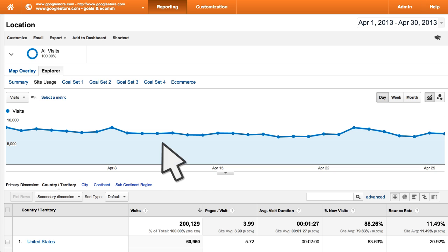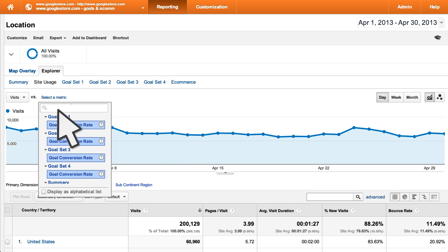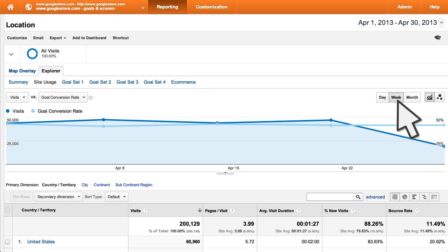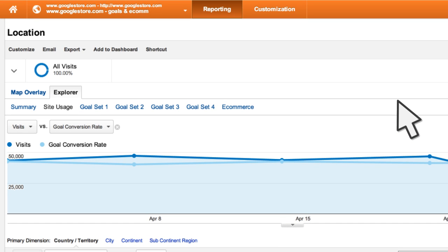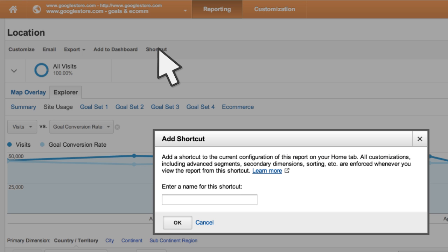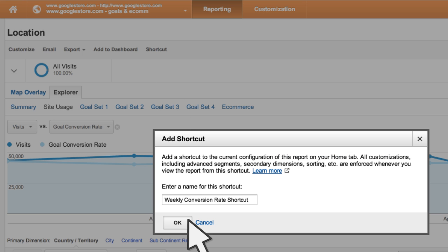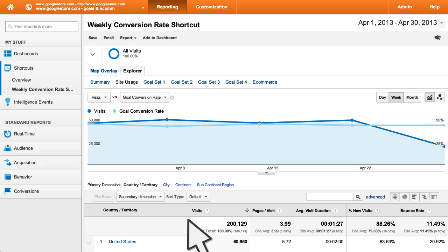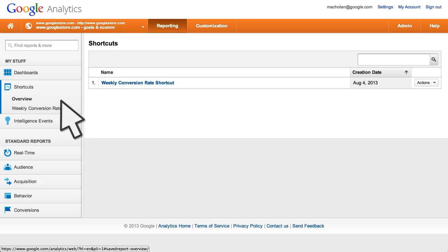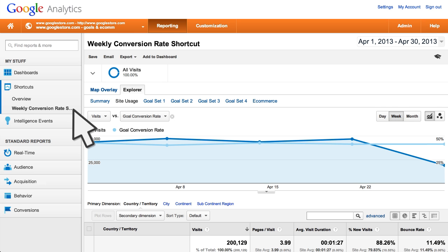As you get accustomed to using Google Analytics, you may find yourself using the same tools to create the same customized version of a report regularly. Shortcuts in Google Analytics remember your settings so you don't have to reconfigure a report each time you need it. Any adjustments you make to the report before saving the shortcut, like changing the metrics displayed in the graph or adding a secondary dimension, stay applied in the shortcut until you manually change the settings. The settings are saved even if you sign out and come back to your account later.